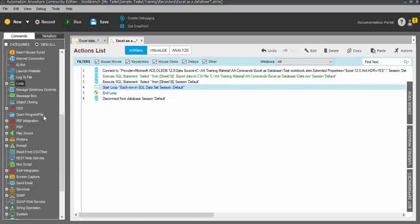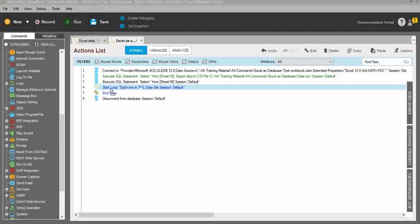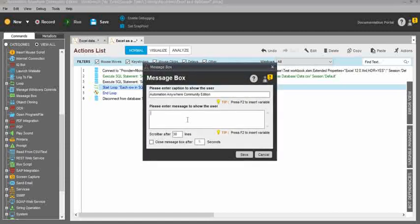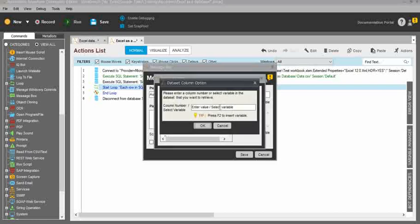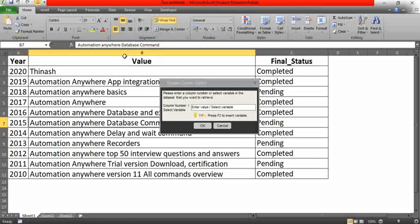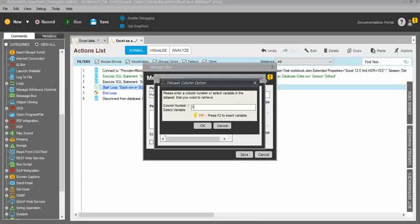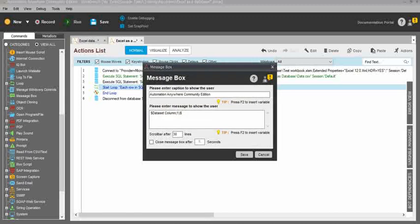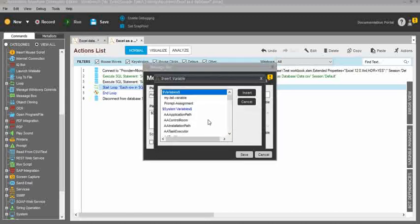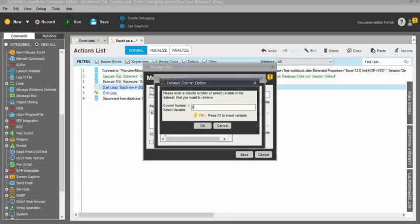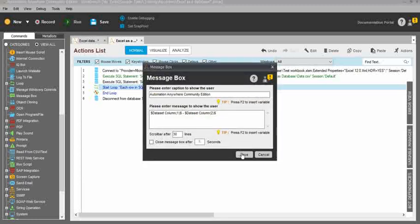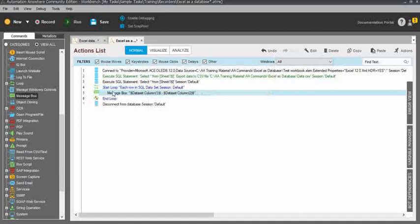Within the loop, I'll show the value in a message box. Press F2 and select 'dataset column'. It will ask you to enter the column number — A is column 1, B is column 2, C is column 3. I need column A (column 1), then a hyphen, then press F2 again. This time I need column 2 value, so enter column as 2 and click save.